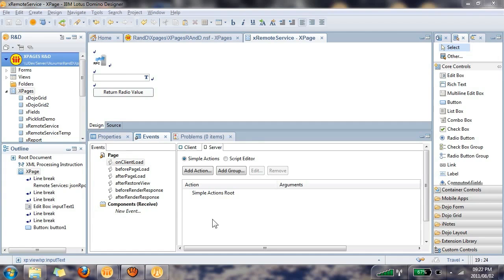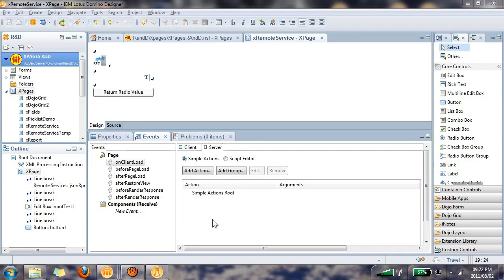Hi, everyone, and welcome to this video. My name is John Jardin from Ukuvuma, and I'll be showing you how to use a remote service in your XPage. You'll need Notes and Domino version 8.5.2, and you'll also need the 8.5.2 XPages extension library, which you can download from OpenNTF.org. So, let's begin.